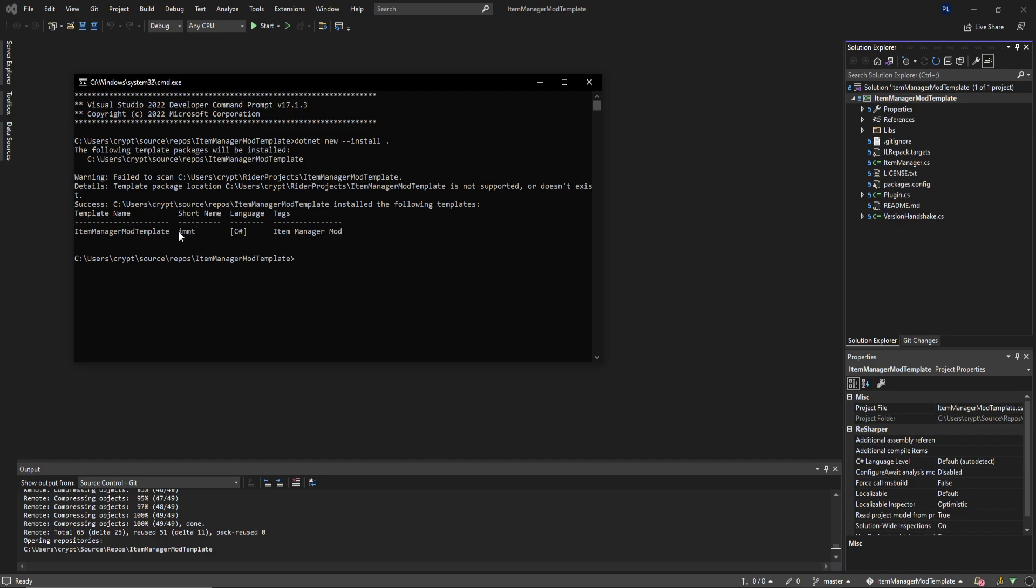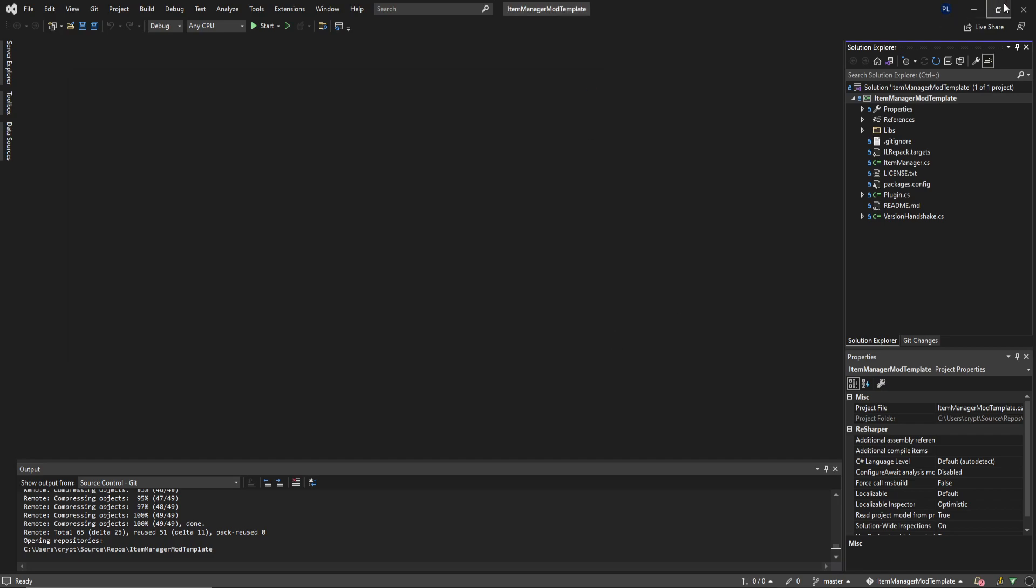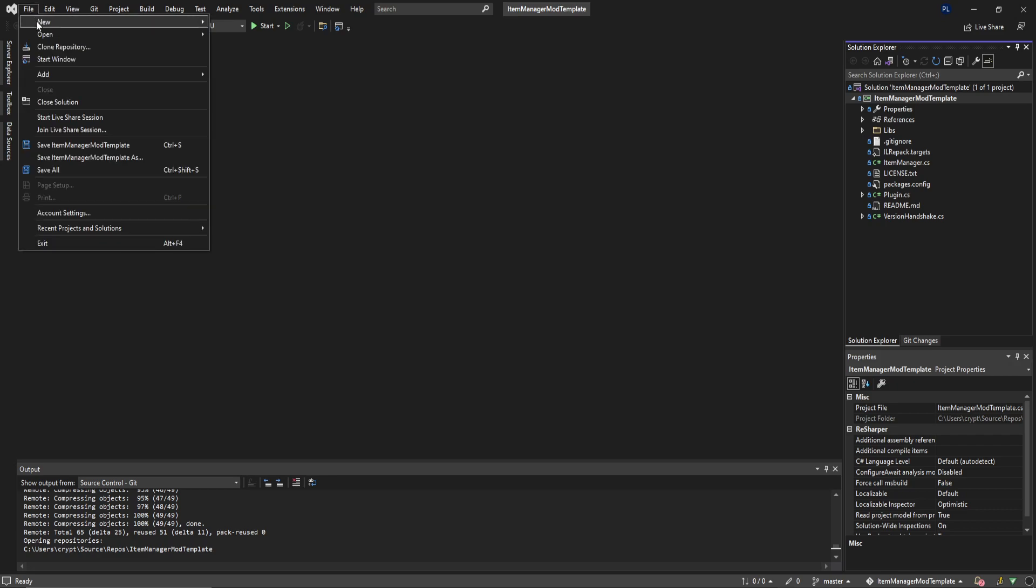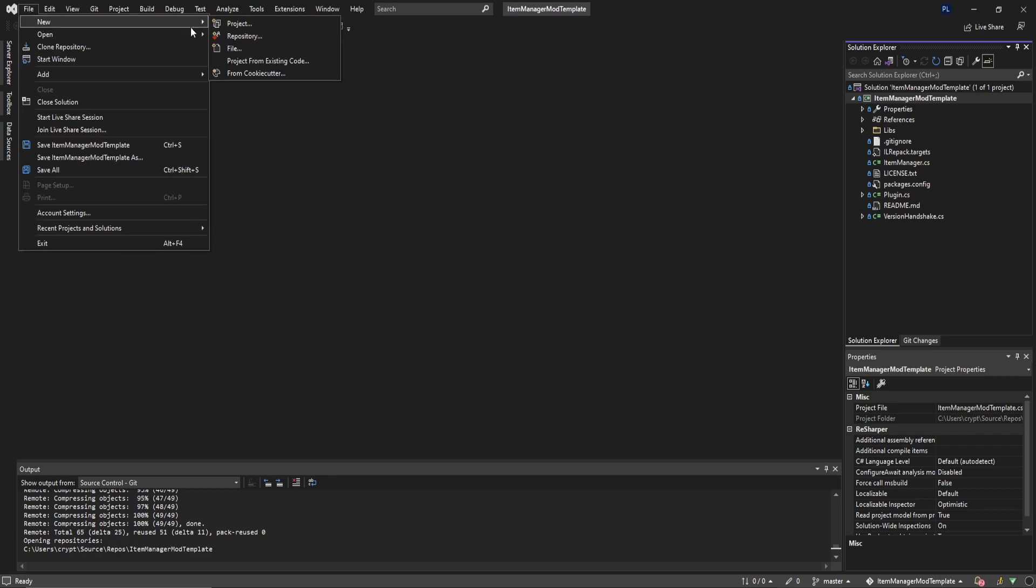All that means is you can now do dotnet new IMMT on your command line. I do have an author parameter, so you would do dash A for that, but you would do dash O my name for my project, and then dash A and then Azimat or whatever you want. That will install a brand new template for you using this. Now that this is installed on your machine, you can close this out. We're actually done.